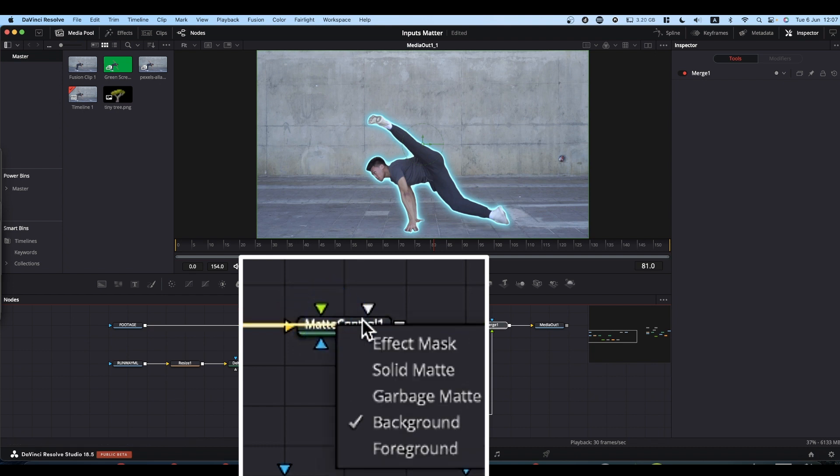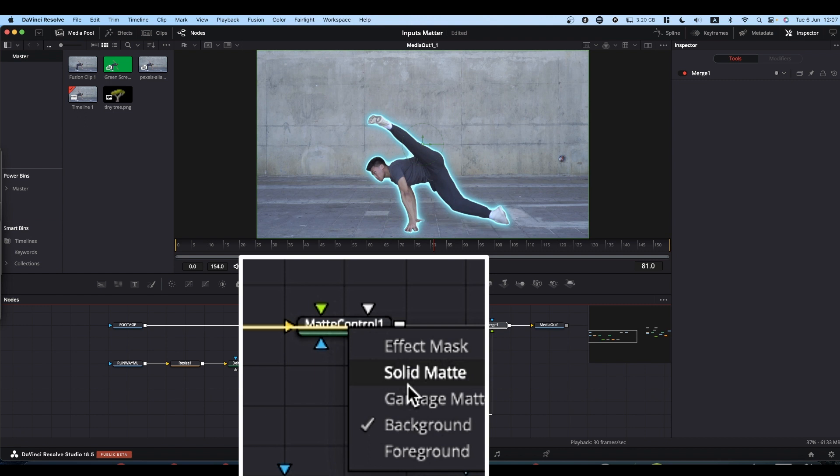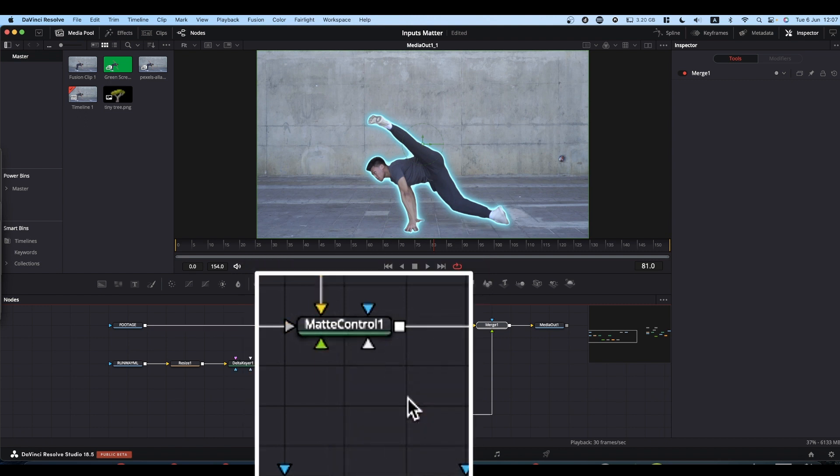Let go and you get this little menu of all the inputs that you can use. Then you can just select the one that you want, and you know you've connected to the right point.